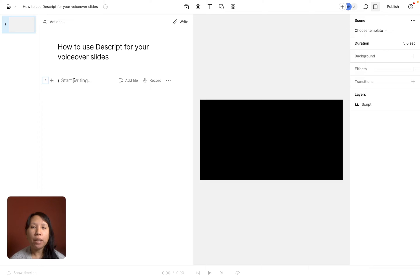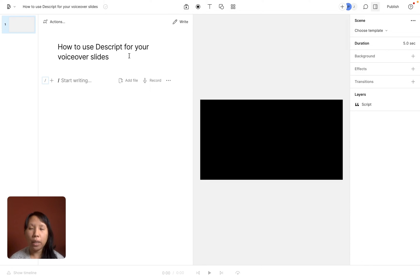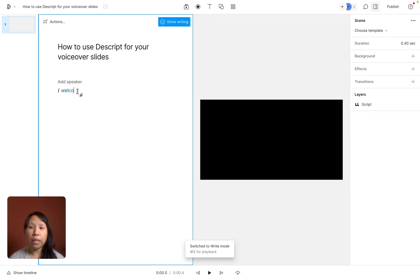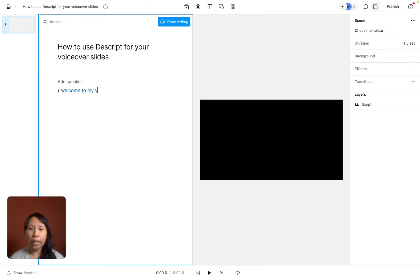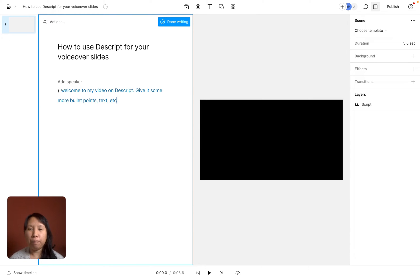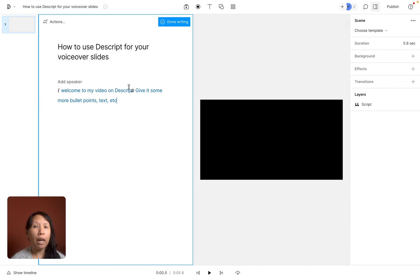So there's two ways. It's set up like a Google Doc style so you can start writing because maybe you're not sure what you're going to say for the first slide. I'm going to say welcome to my video. I can do it two ways. I can say welcome to my video on and give it some text and then give it some more bullet points, text, etc. I'm not going to write too much because I don't want to spend too much time writing out the whole script. I just want to give you an example.